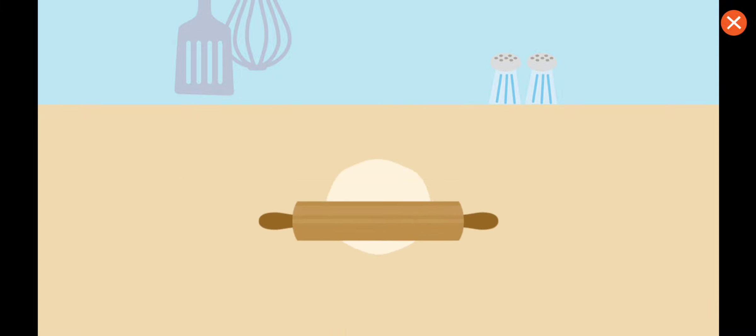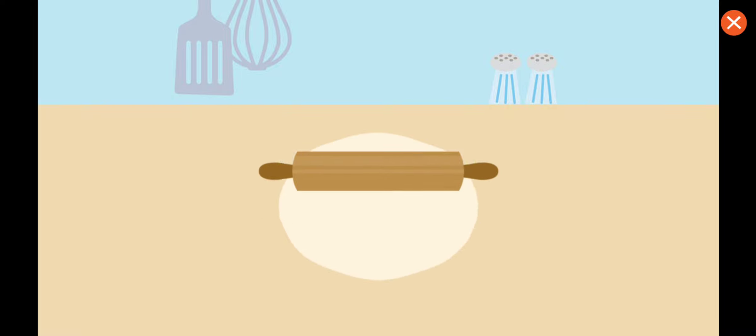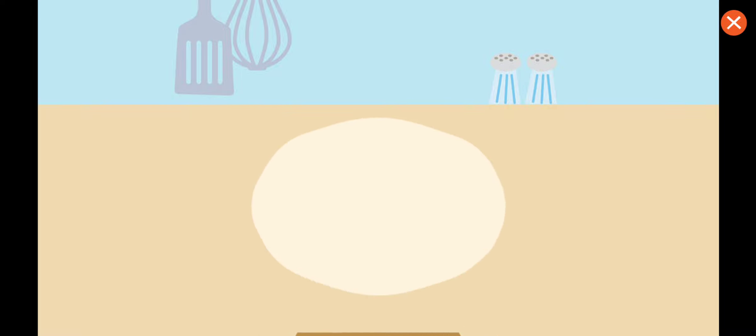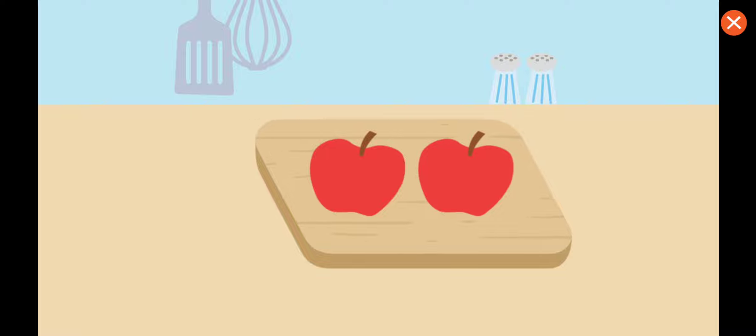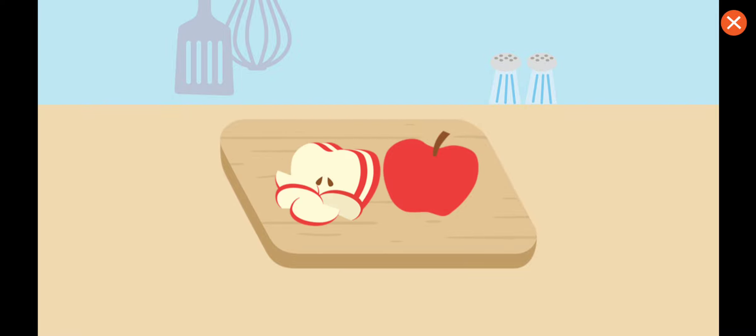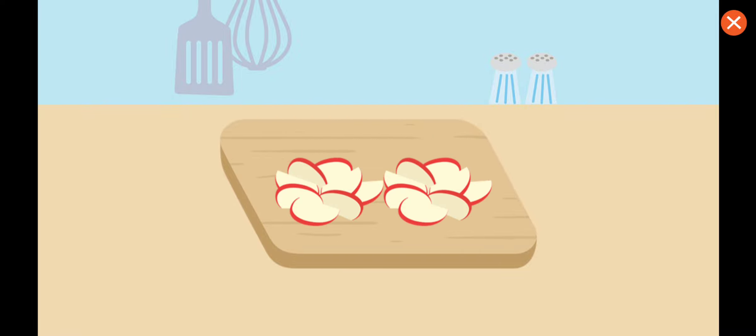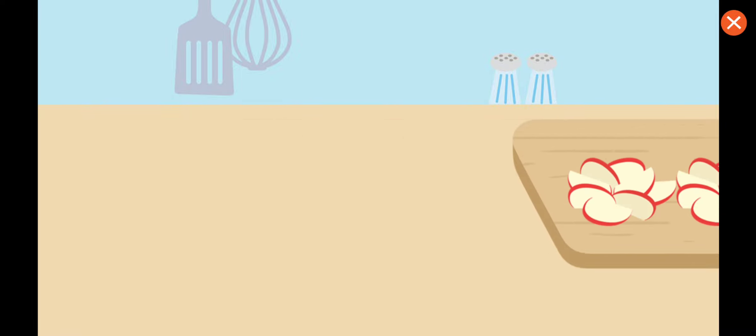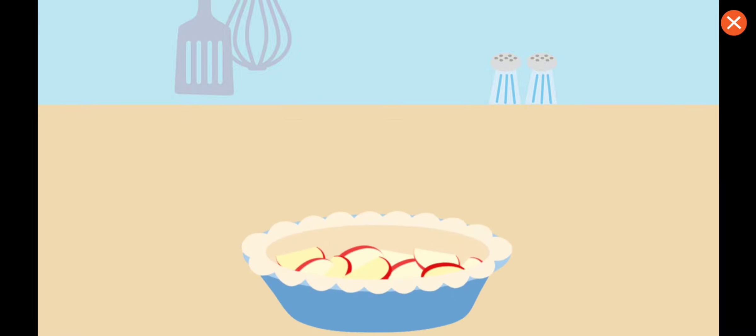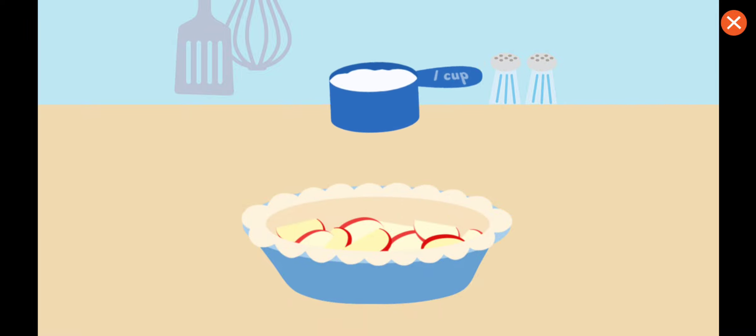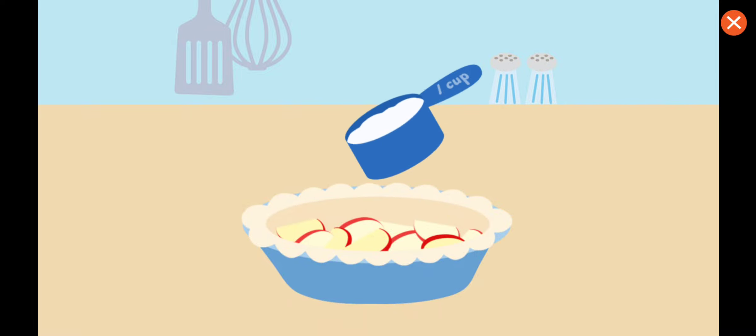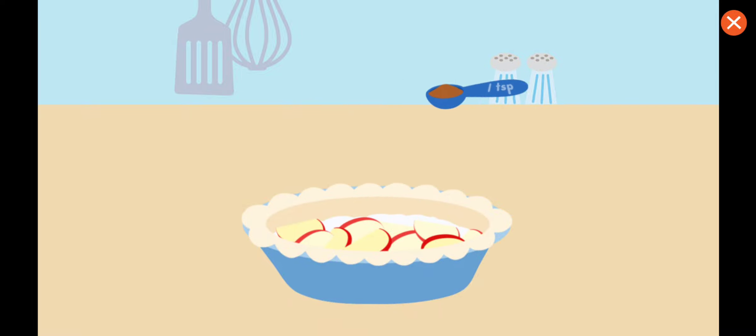Next, roll. Uh-oh. This is starting to look like cookie. Now add the apples. Then add sugar. And cinnamon.